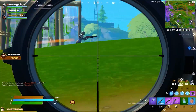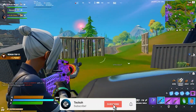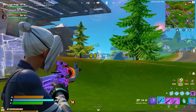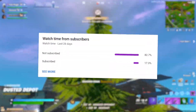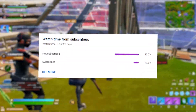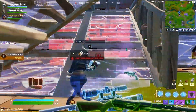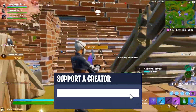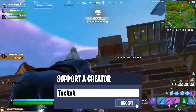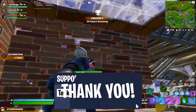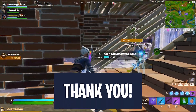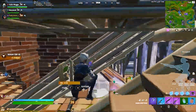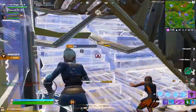If you enjoy this video, be sure to drop a like and consider subscribing if you want to see more content like this in the future. Be sure to use code TECHO in the item shop if you want to help out — it's 100% free and it really does help a ton. But with that said, let's get into today's video.